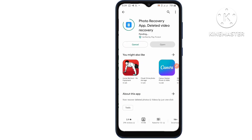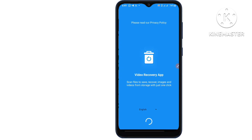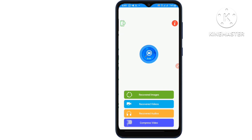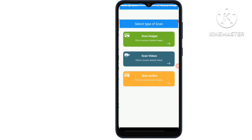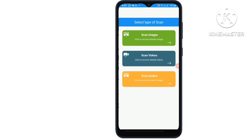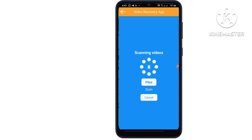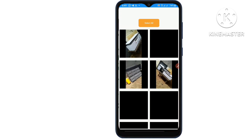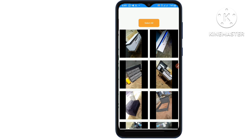Launch the app on your phone and give the required permissions. You can then scan for lost photos and videos — select photos or videos and tap the start scan button. After the scan has finished, select the video and tap recover. The recovered video will be restored to your phone gallery.